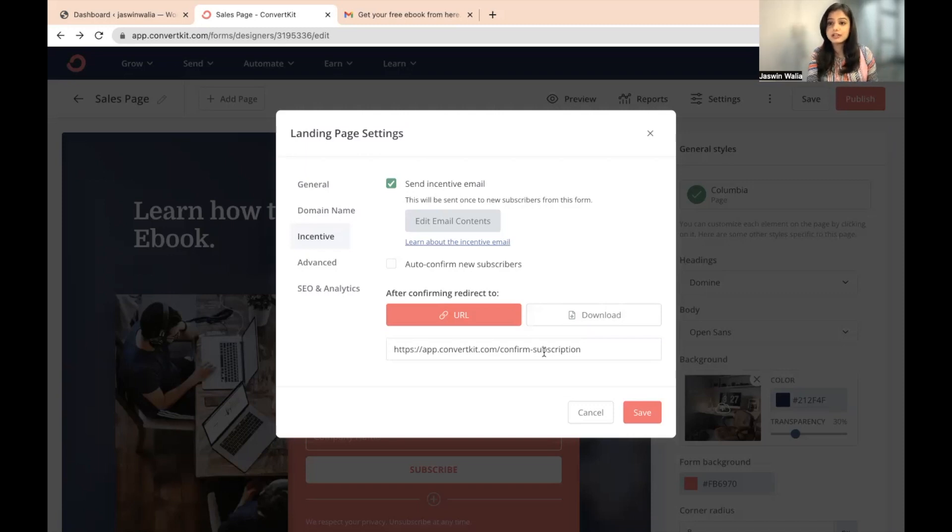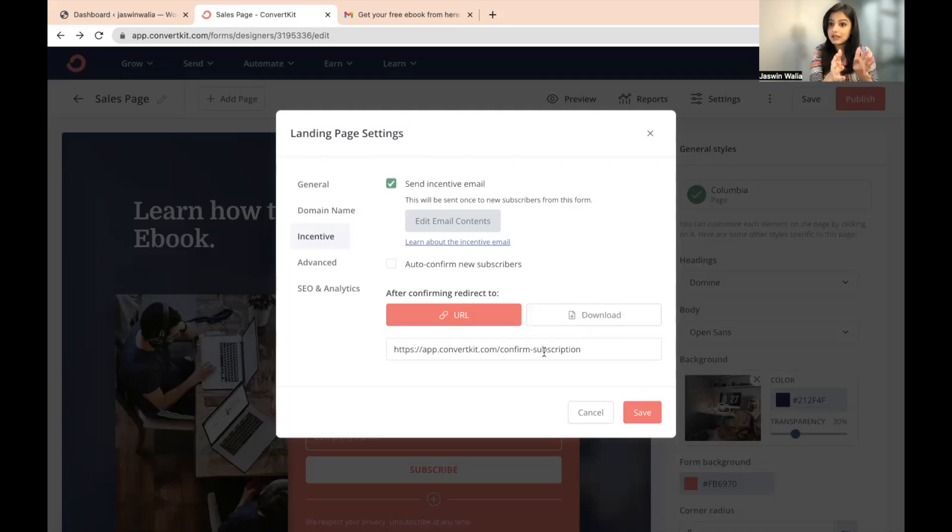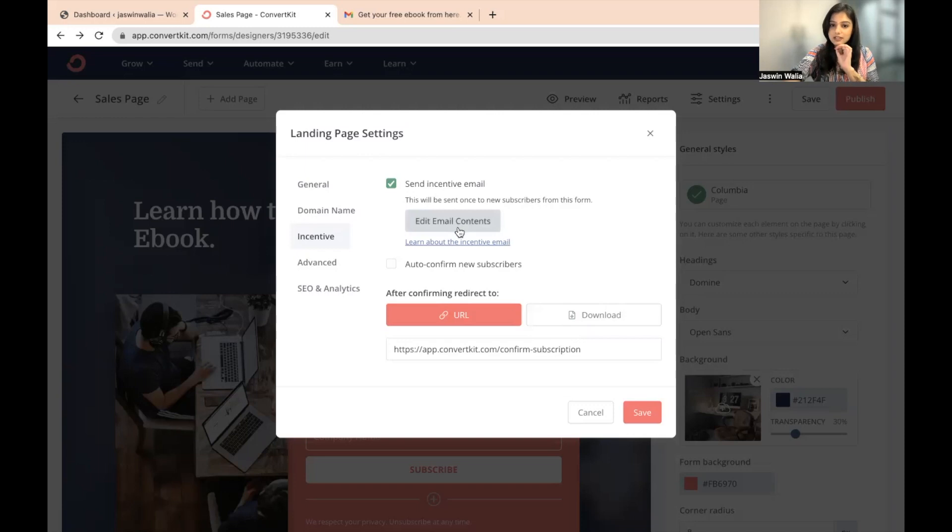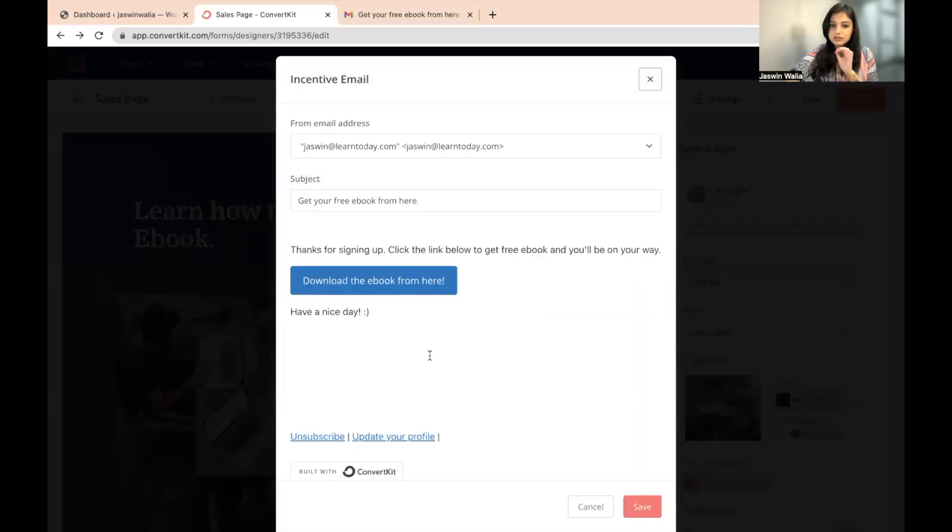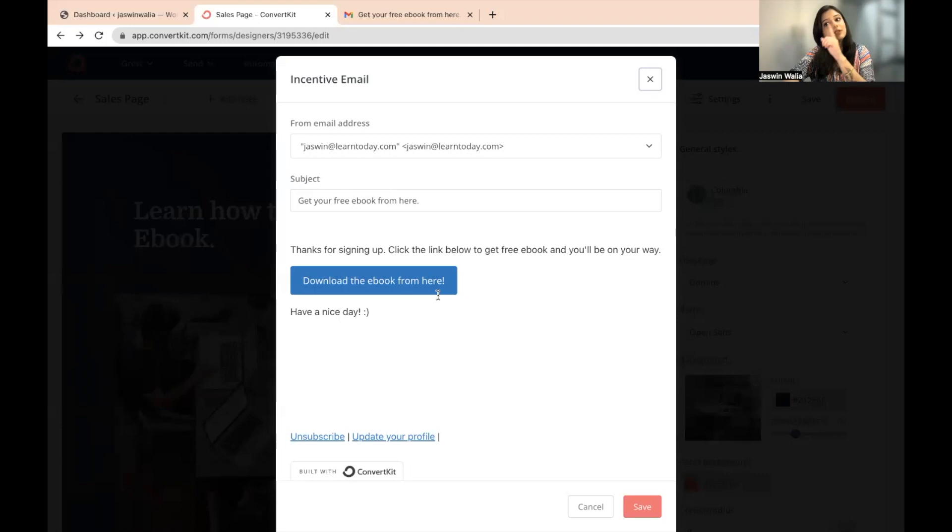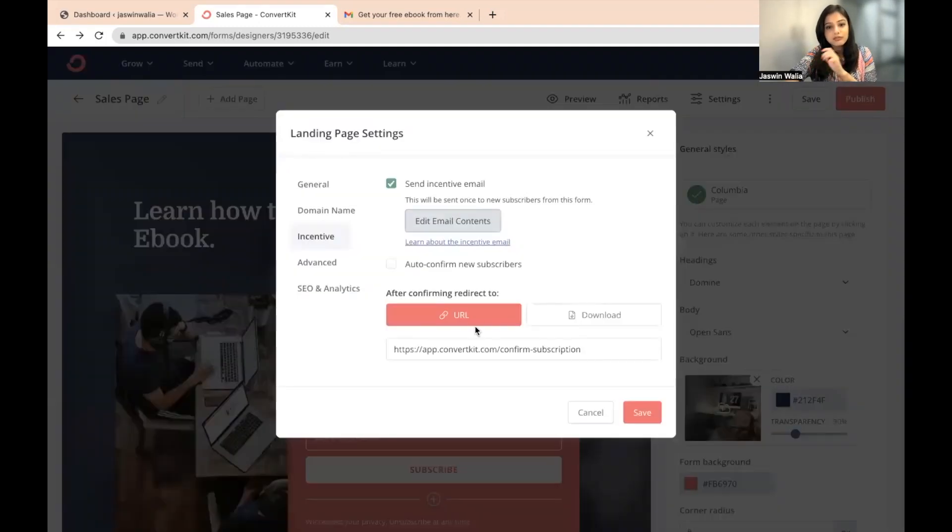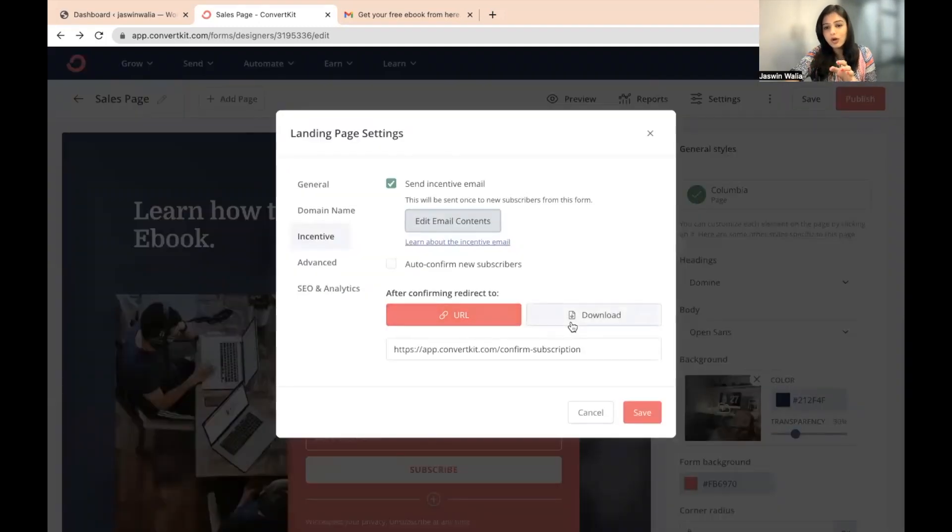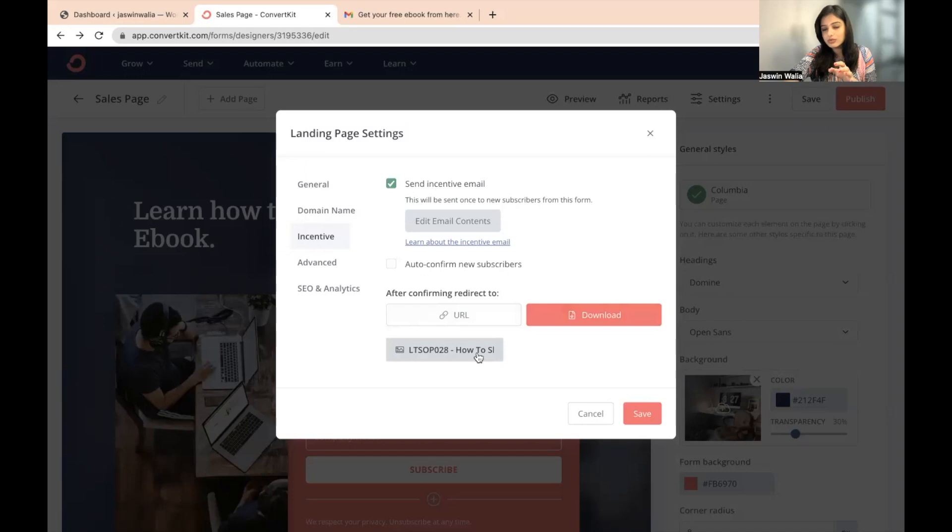But yeah, if there is a video that I want, I just want the subscribers of this landing page to see, I can put the video right here. And if they click on this confirmation button, once they click on this confirmation button, they will be redirected to the video or any other downloadable resource that I have put right here.